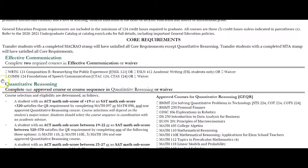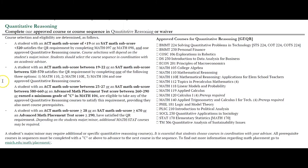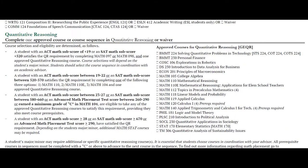The next category is Quantitative Reasoning, and this is the math component of General Education. On the left you can see the criteria for how students are placed into different math levels, and on the right you can see the course options for how to meet this requirement. Students will need to take one course from this list of math classes.